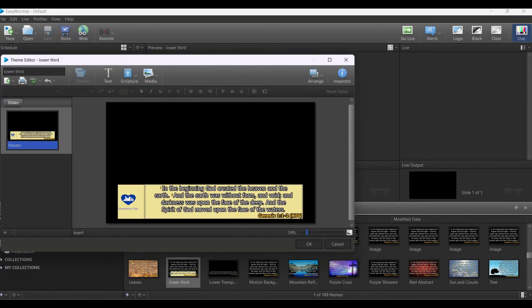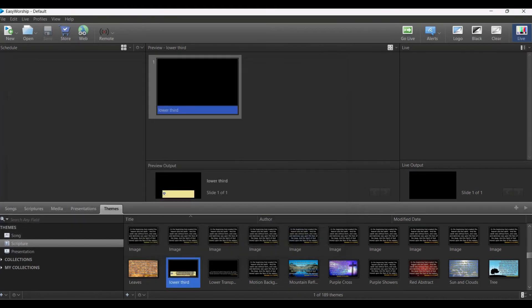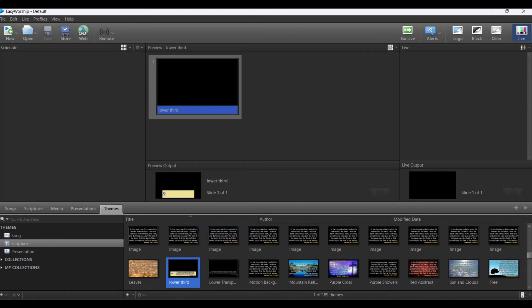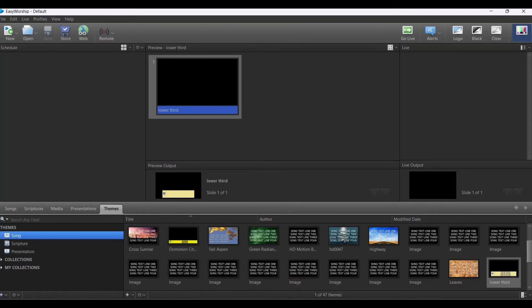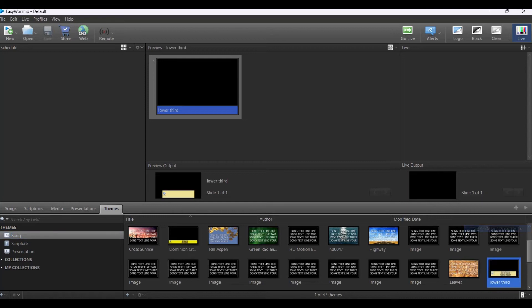Now we are done with this. You can right click on this and set as default scripture theme. Then go to the song, right click on this, set as default song theme.